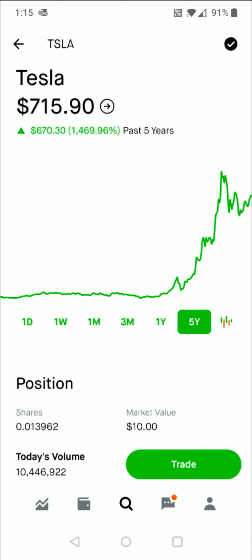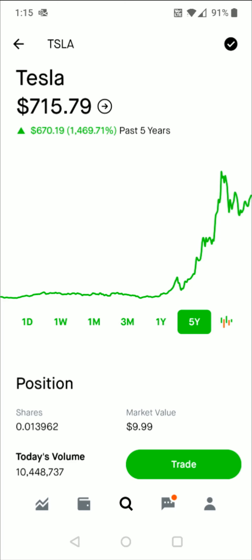I hope this video was helpful walking you through the steps on how you go about getting funds into your Robinhood account so that you can go ahead and start investing. I appreciate you guys stopping by. Consider subscribing to the YouTube channel and I'll catch you back here next time.